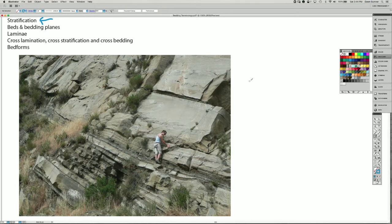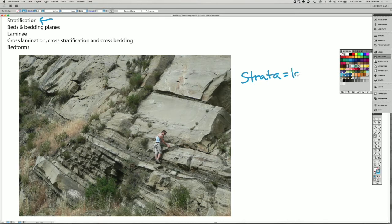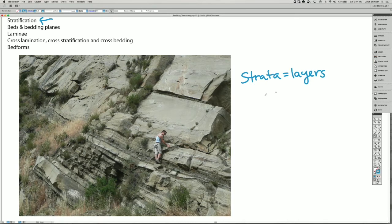So the first thing is stratification. Strata equals layers, so stratified rocks are rocks with layers.